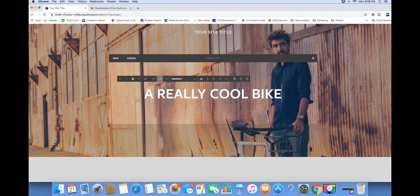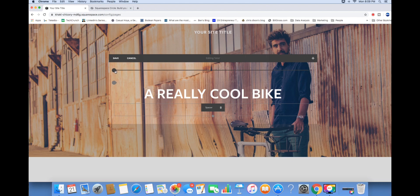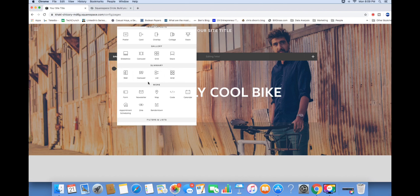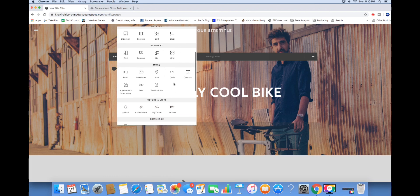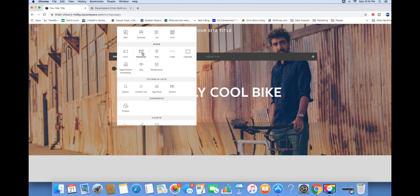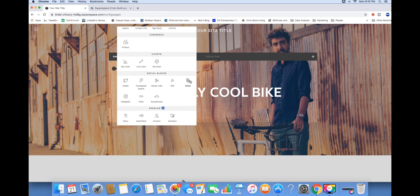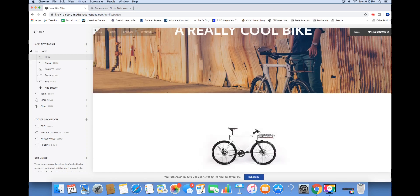On every page you have the ability to hover over these teardrops. Hit the teardrop and it gives you different types of content blocks you can add - text, images, videos, embedded content, different image layouts, galleries, and content summaries. It's fully customizable. You can also add more advanced elements like scheduling appointments, building a newsletter, building a form, embedding specific code, adding products, layering in charts, and embedding every social block onto the website. Go ahead and save any time you add an element or content block.